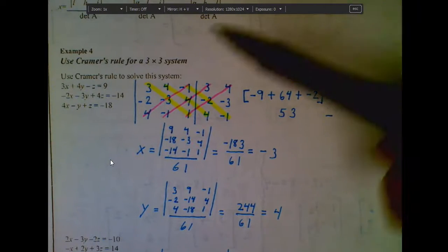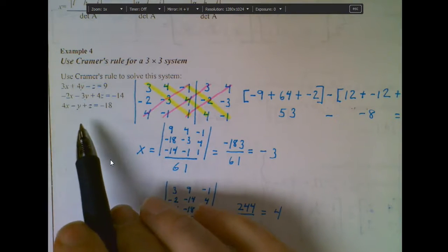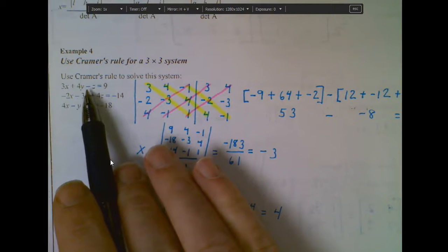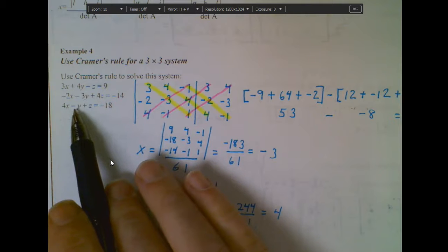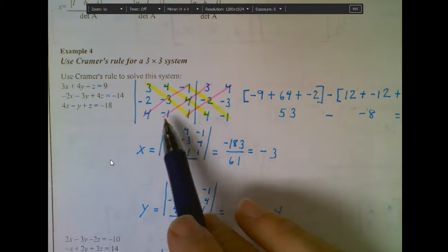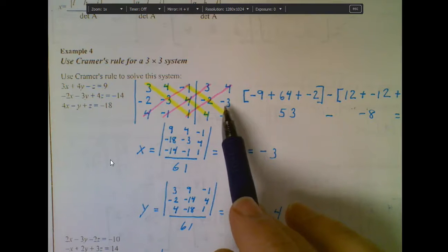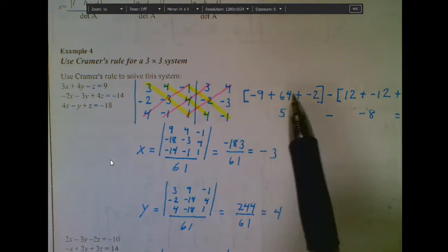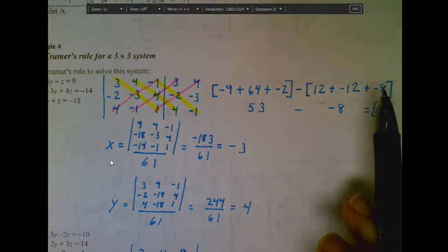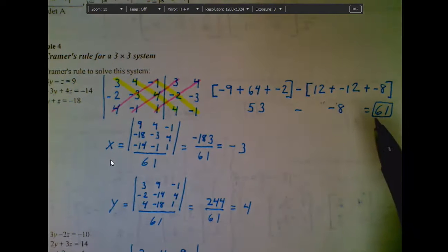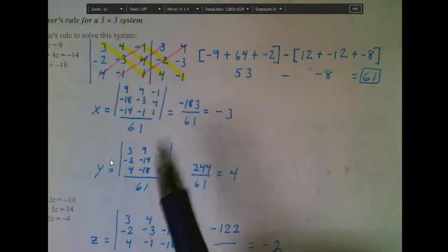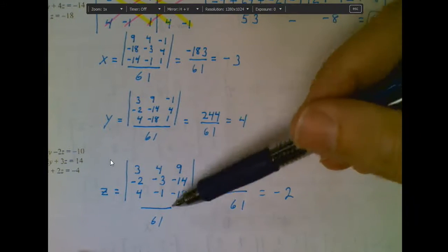Let me show you one with real numbers. Starting with the original problem, I build my coefficient matrix A by taking the nine numbers on the left: 3, 4, and negative 1; negative 2, negative 3, and 4; and 4, negative 1, and 1. I then find its determinant by repeating the first two columns and going through the diagonal process — downward diagonals minus upward diagonals. When I clean all that up, I get a determinant of 61. That becomes the denominator for all three of my setups, which is where the 61, 61, and 61 come from.